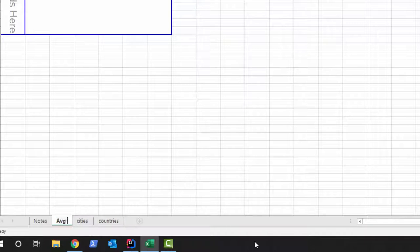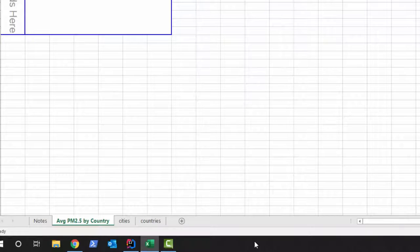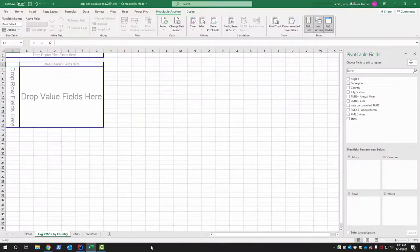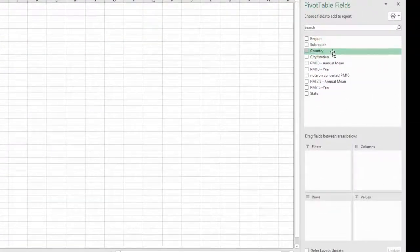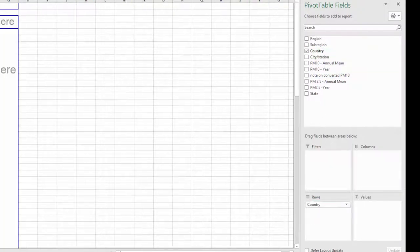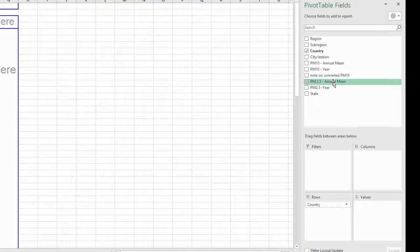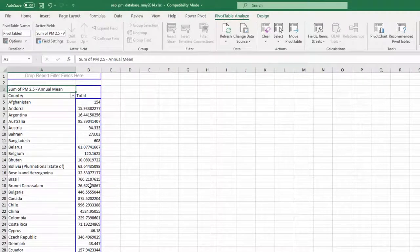Before doing anything else, I'll name this sheet so we know what it is. I'll double-click the sheet tab and type 'Average PM 2.5 by Country.' Now in the pivot table fields, I'll drag 'Country' into the Rows area — you'll see all the countries drop in — and then drag 'PM 2.5 Annual Mean' down into the Values area.